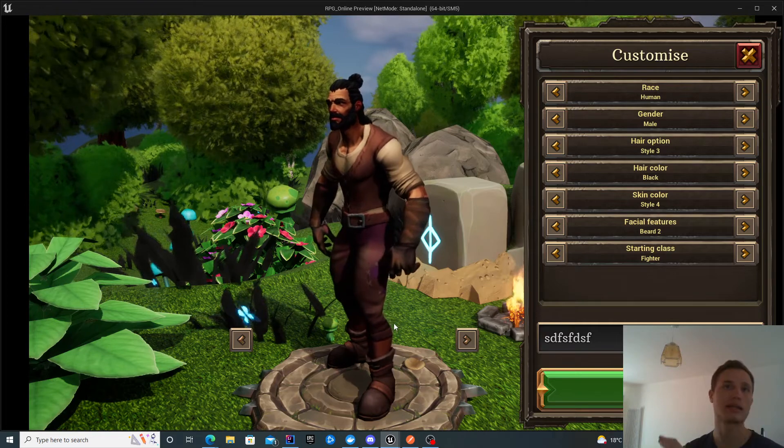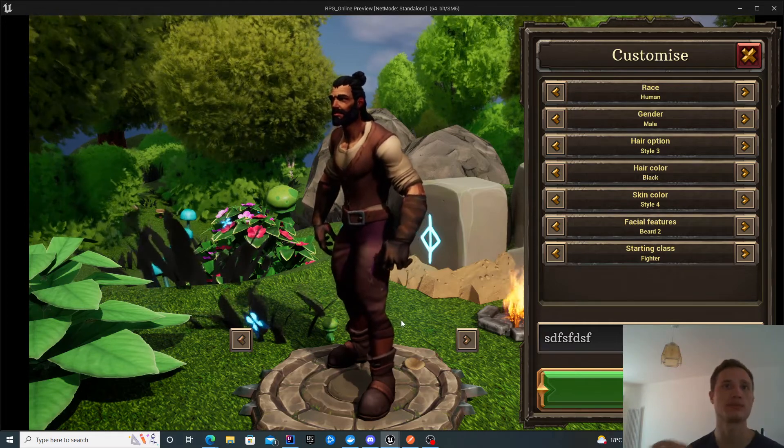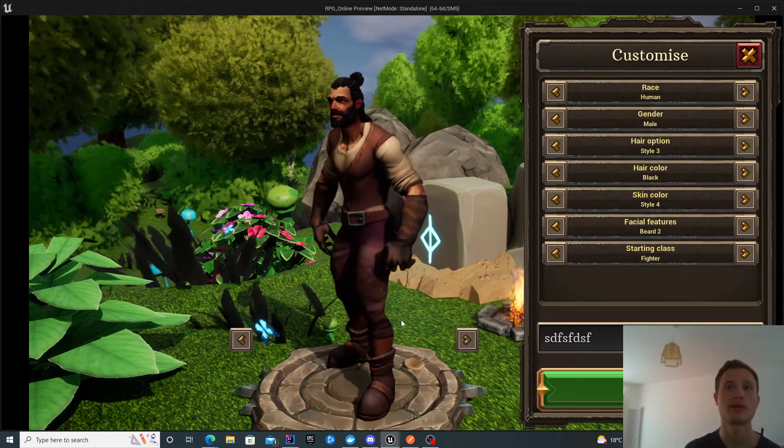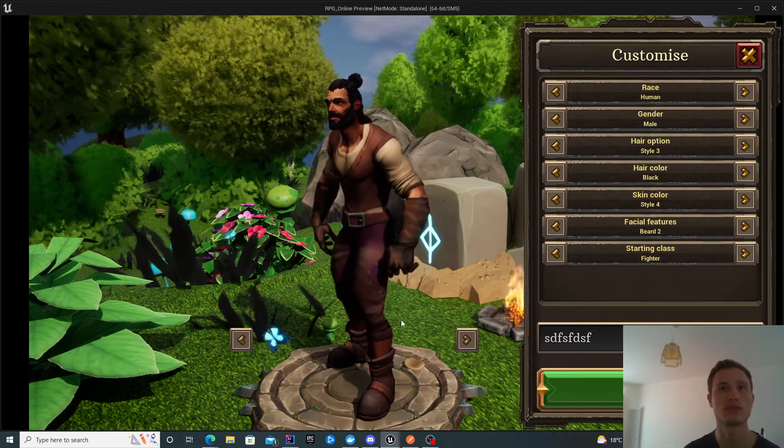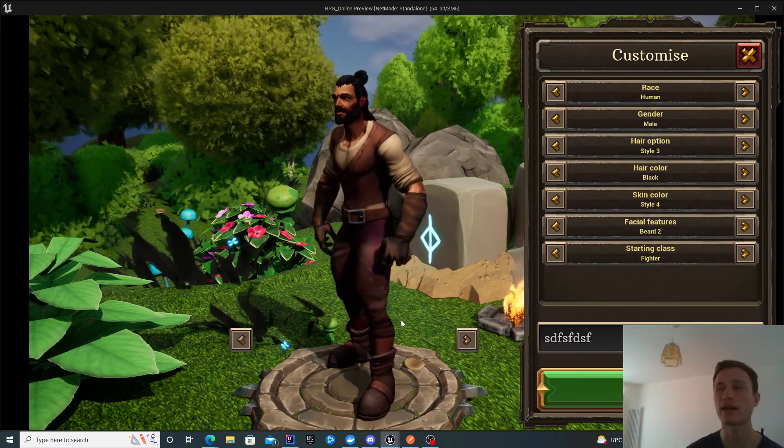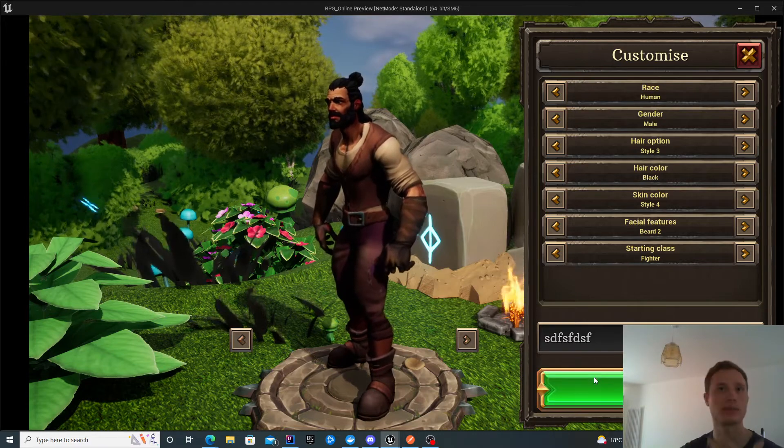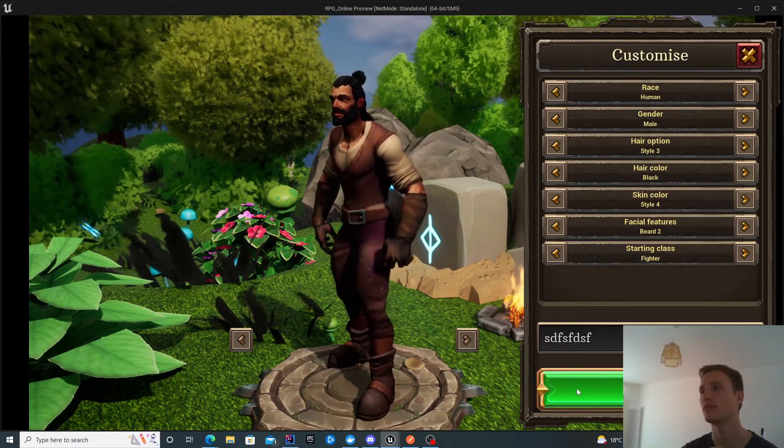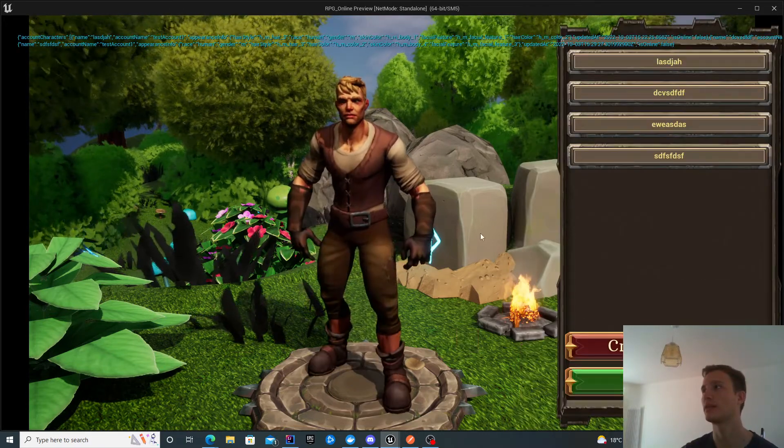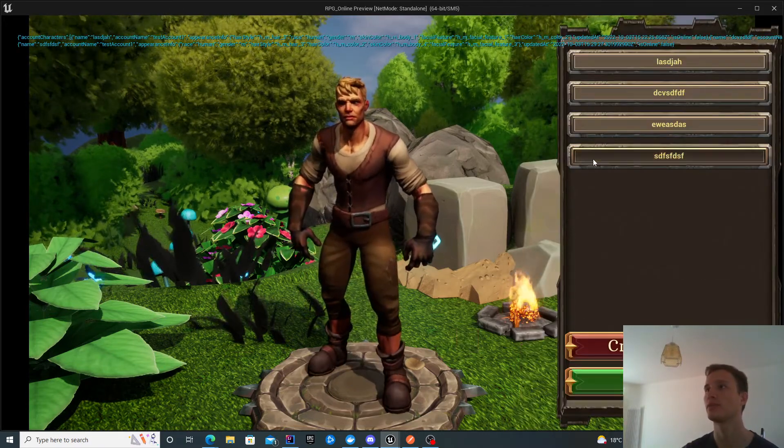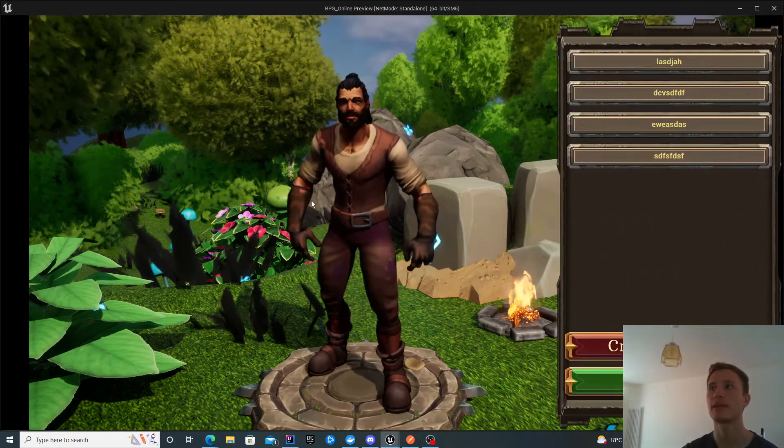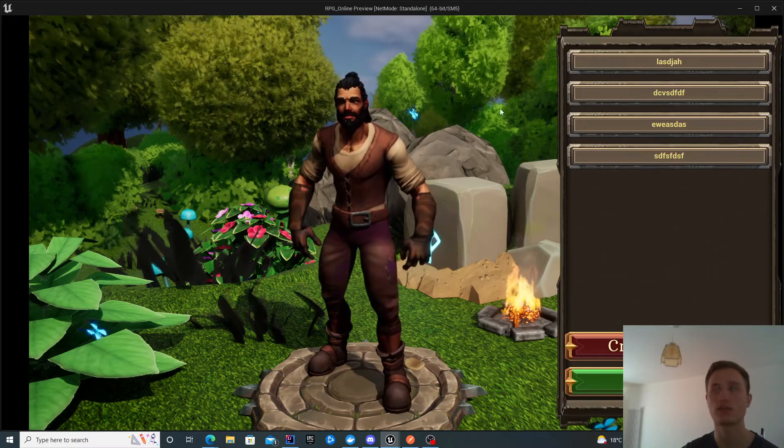The piece we're looking at now is this create button. When I click create it will send a request to the server to create that character and keep it synchronized. There's me clicking create. Now this is my character that I've just created.